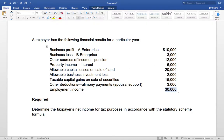We're going to do this question. We have to find out net income for tax purposes while using the formula.